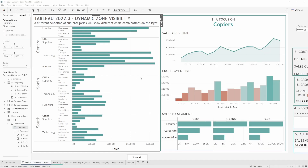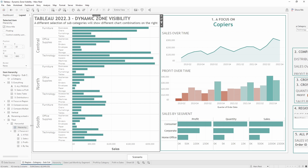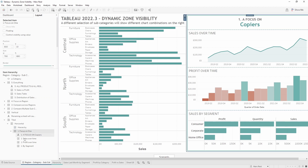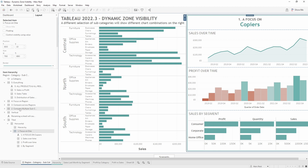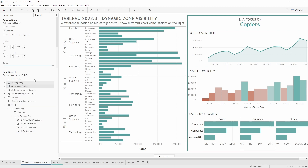Here we are in the dashboard. You can see the way it's set up is we have one worksheet on the left and this is static — it remains the same throughout all of the different scenarios. On the right hand side we have one container for each of the scenarios, numbered 1 to 5. You can see them in the object hierarchy.